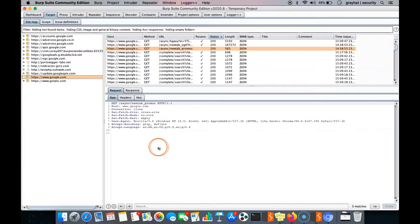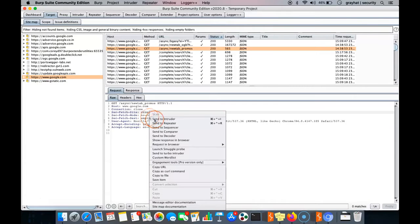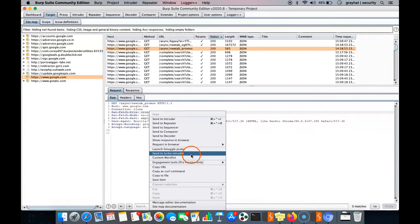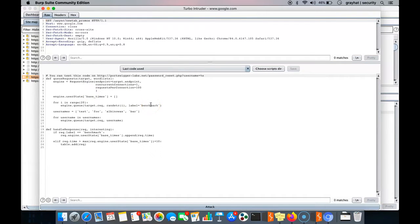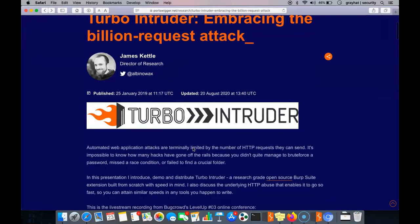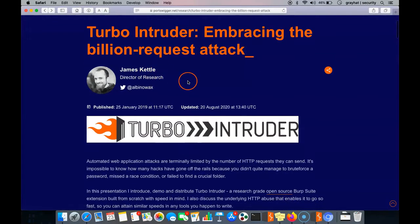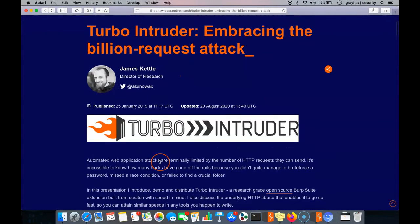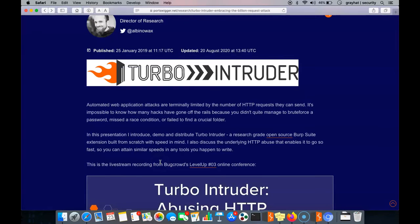Let's move to Turbo Intruder by sending some requests. Just right-click here and after right-clicking we can see 'Send to Turbo Intruder'. We can use this for scanning or brute-forcing requests. Let's see how Turbo Intruder can be used, as described by its creator — it is available on the PortSwigger site in an article written by James Kettle, the developer of Turbo Intruder.